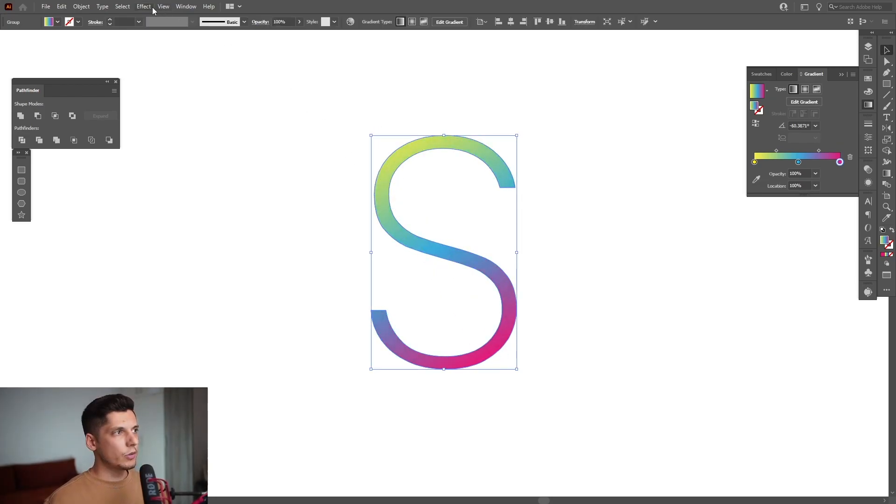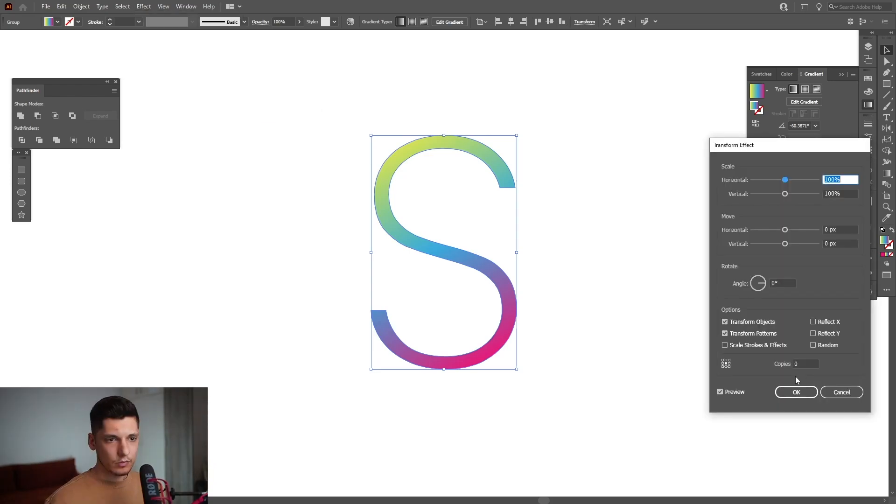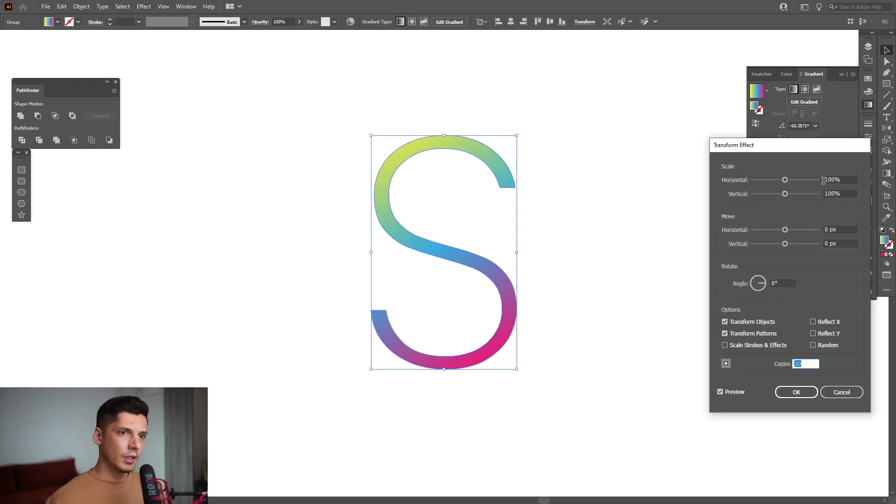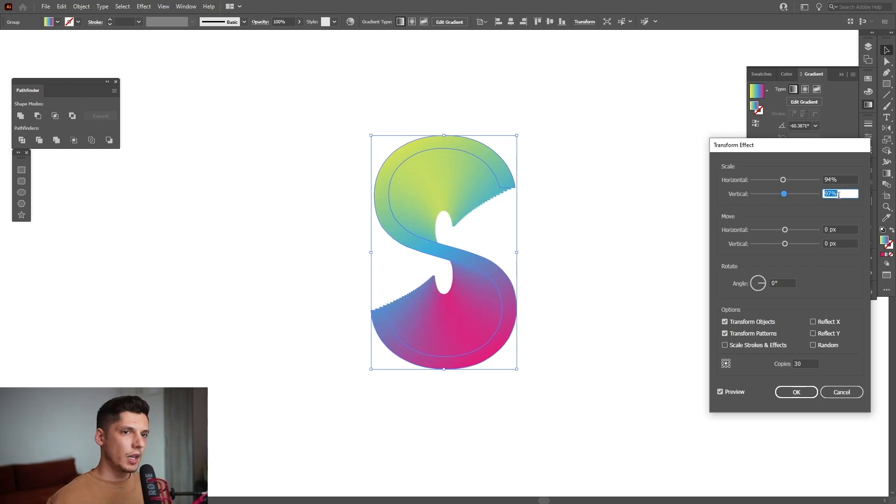All right, let's go to Effects, Distort and Transform, Transform. And I'm going to add a lot of copies, thinking about like 30. And we've got the horizontal and vertical. I'm going to decrease it somewhere around here, 94 by... Actually, I'm going to make it 97, something like this.